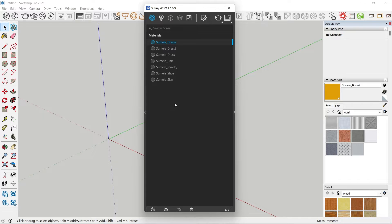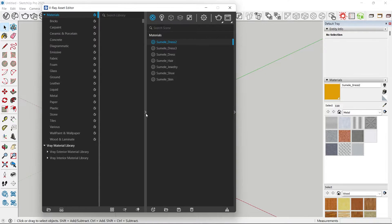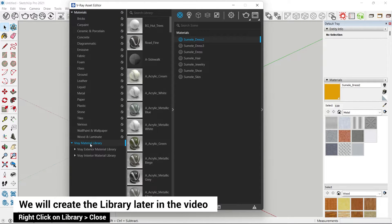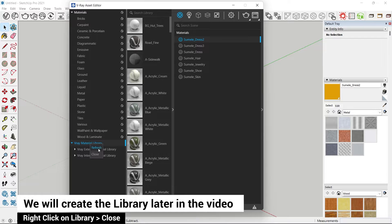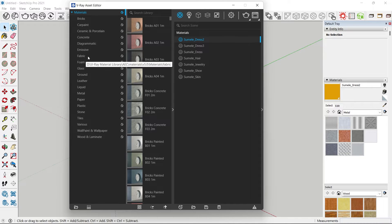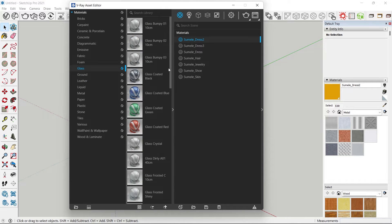To check the material library in V-Ray, you need to click on this toggle button here. You can see the various materials here. I'm going to close my custom material library — right click and close. This is the default library that comes with V-Ray.